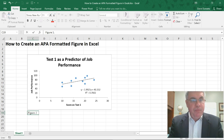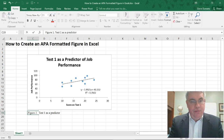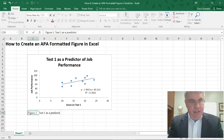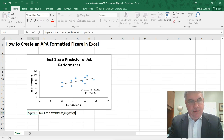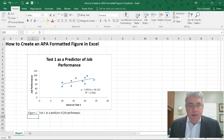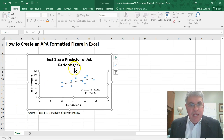Now I need to type the title here. We're going to use the same title — but you don't use headline capitalization, you use sentence capitalization: 'Test one as a predictor of job performance.' Then I pressed Enter to complete the caption below the figure.